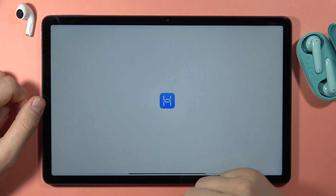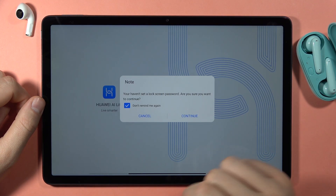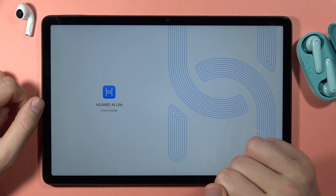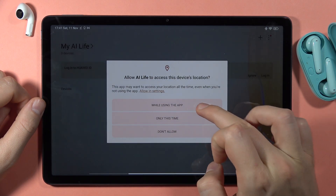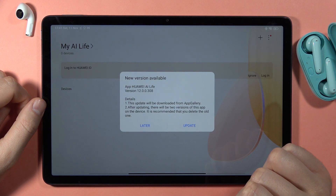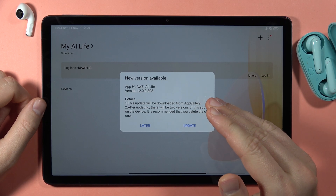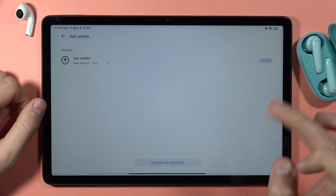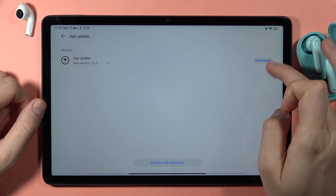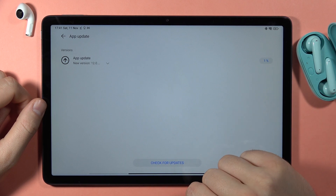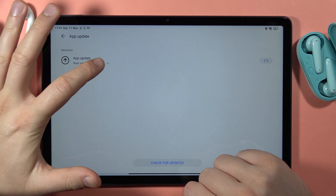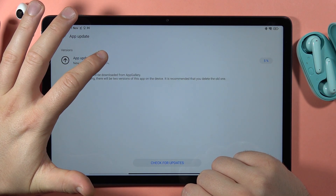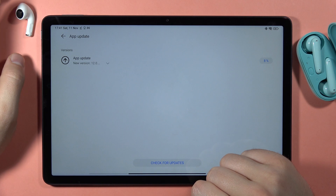Now we can open this application. Click Continue if you have that notification, click Next and tap Agree. Accept all the location permissions. As you can see, there's a new version available, so we have to click Update and wait for the download progress.